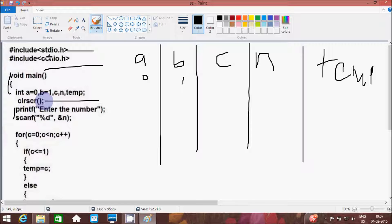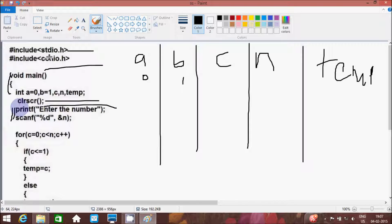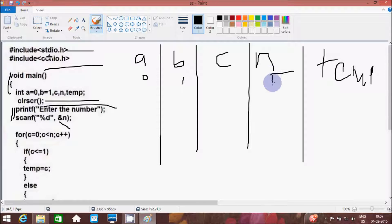So a value is initialized to zero, b value is one, and the rest are not initialized. After clrscr, if any output is already present on the output screen, by using clrscr that will terminate the previous output screen and refresh it. Here after, printf prints enter the number, and using scanf that will take an integer type value and store it into the address of n using ampersand. If I give the value n as 5.